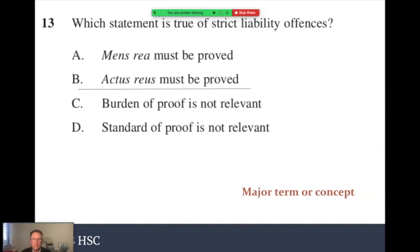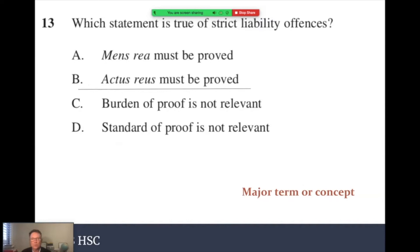Here's a question assessing whether you understand a term or concept from the course. It simply requires you to look at the syllabus where you'll find the term 'strict liability.' This is asking: do you understand this syllabus term? What is a strict liability offence? Unlike a normal offence where we need both actus reus and mens rea to be found guilty, in a strict liability offence — such as speeding — actus reus alone must be proved. The answer is B.